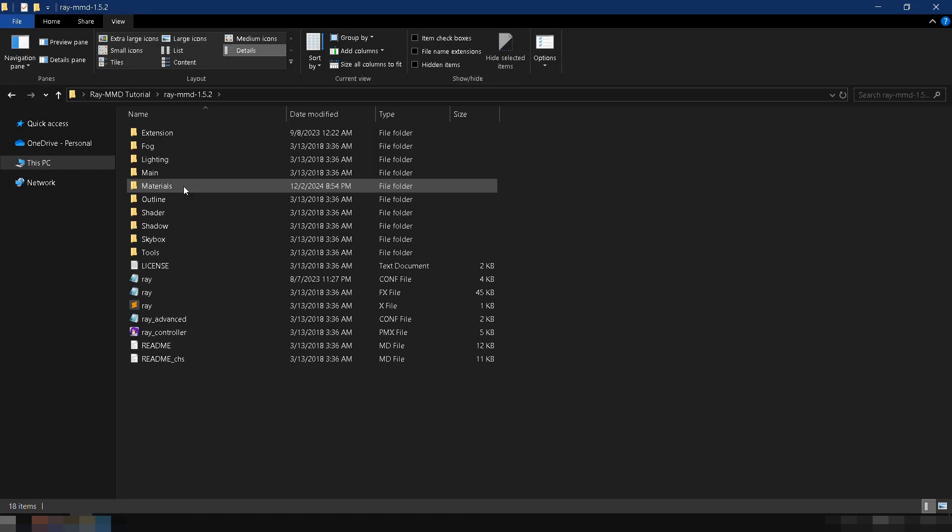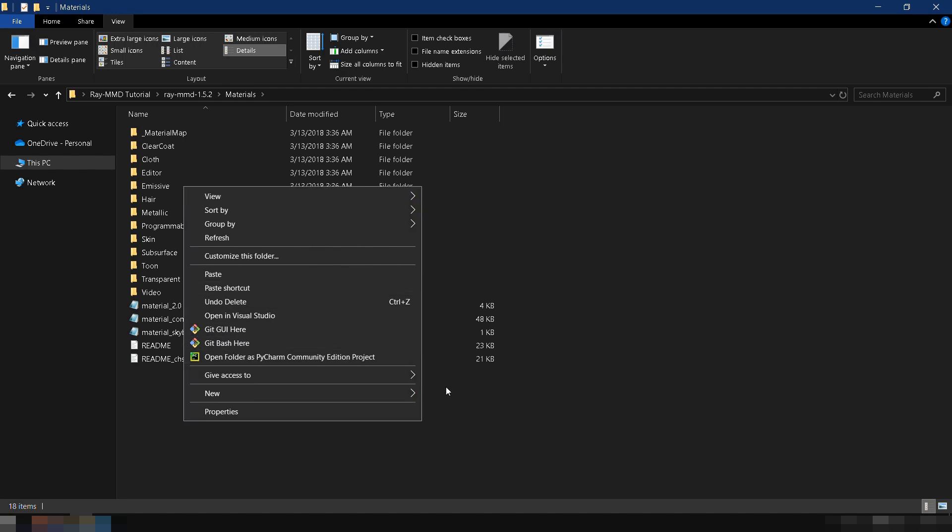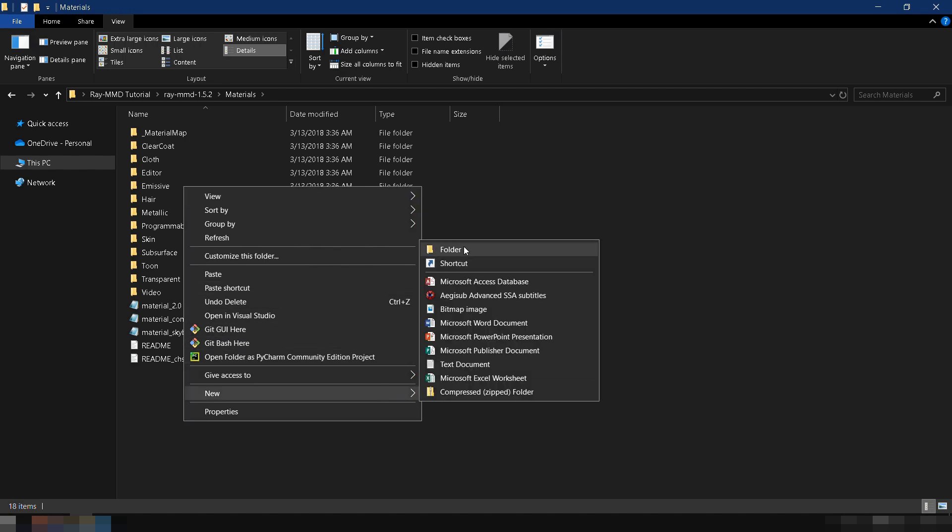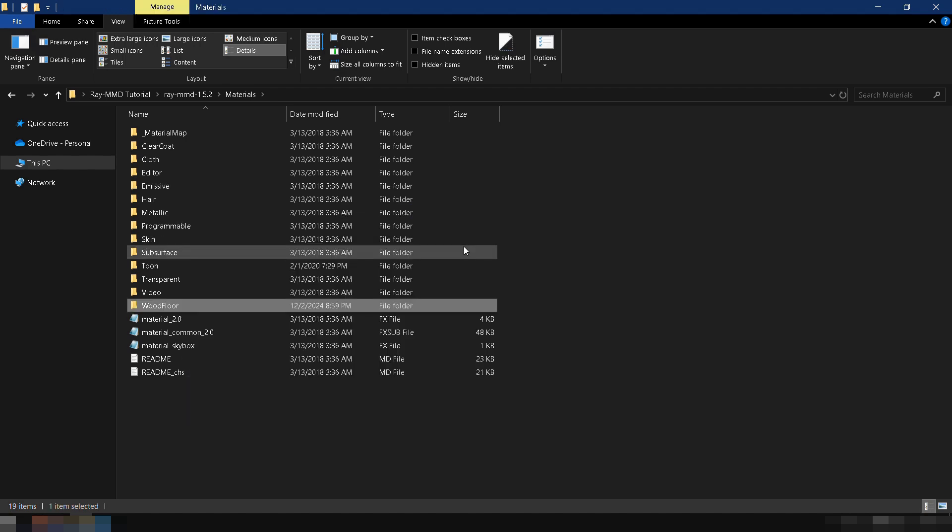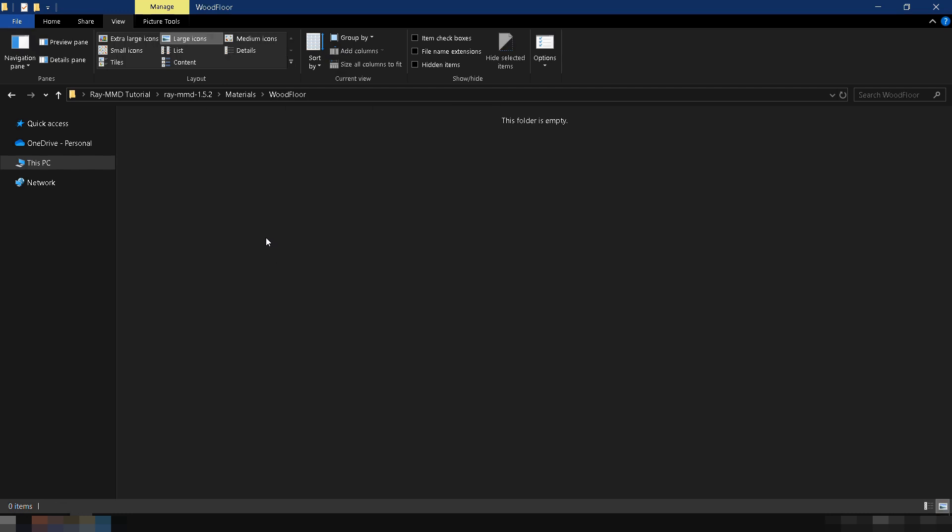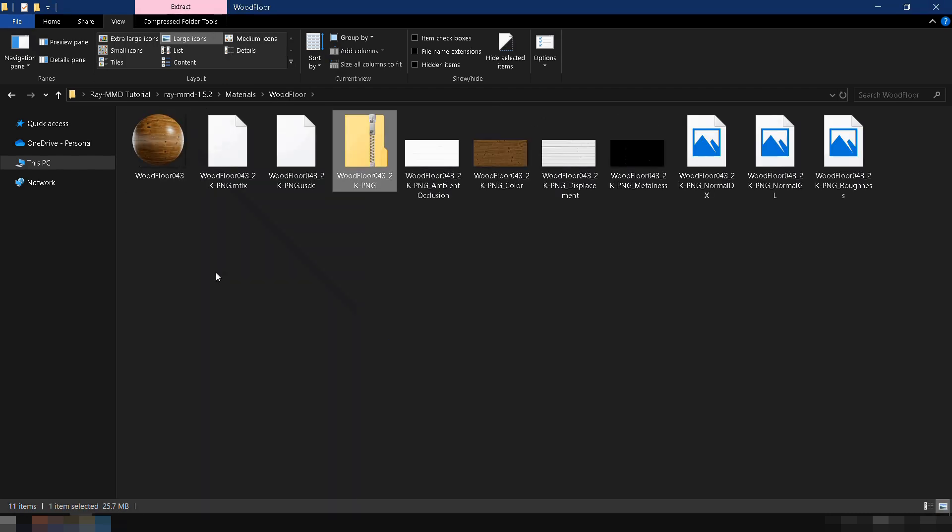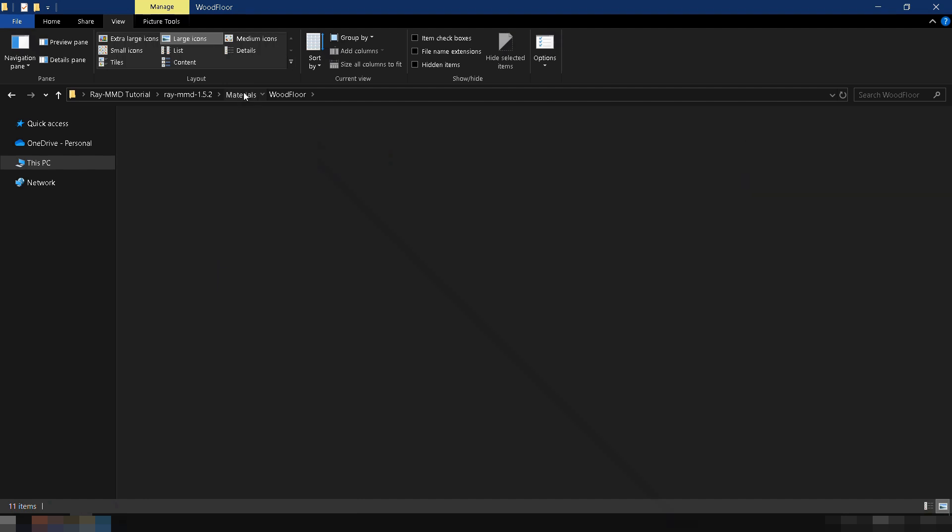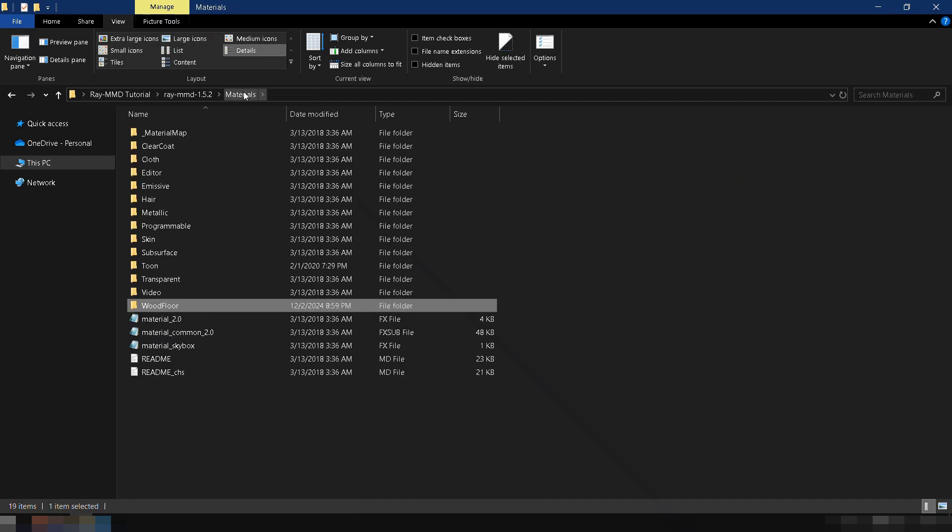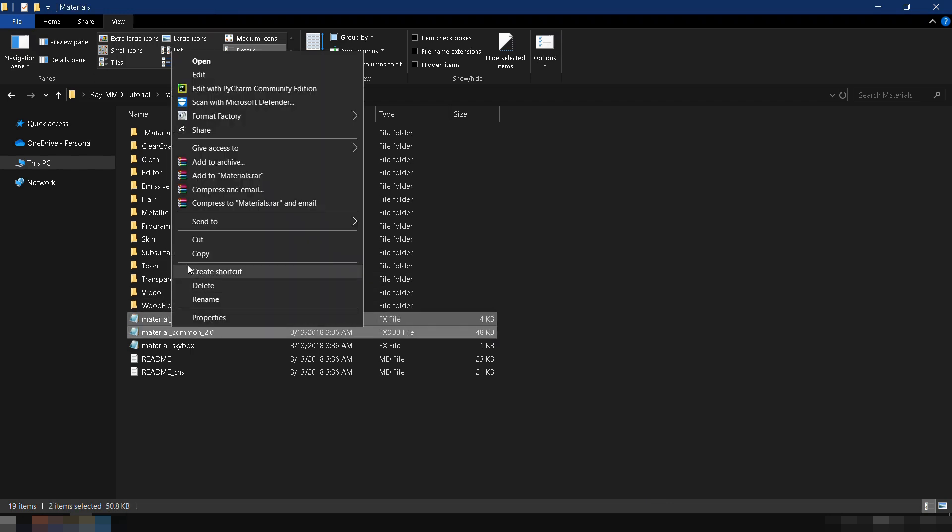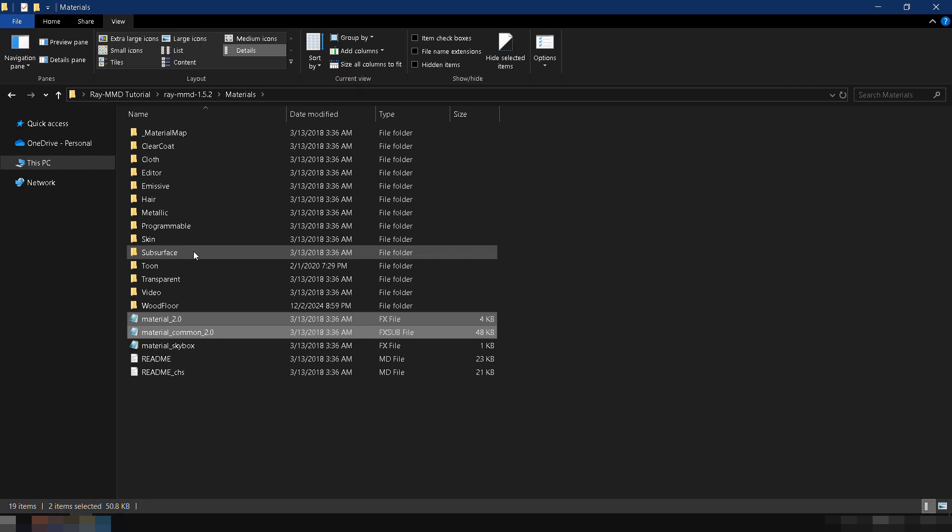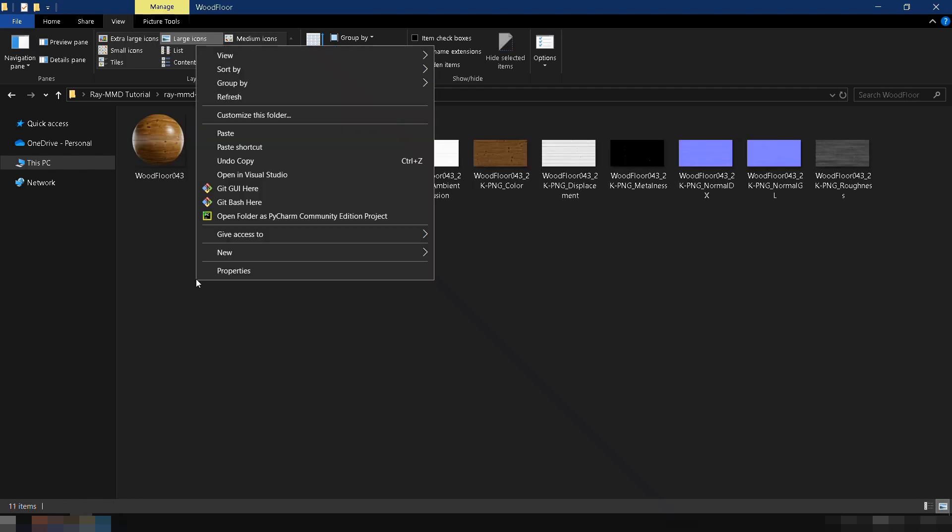Now, go to Ray MMD's Material folder and create a new folder. Name it Wood Floor. Inside the Wood Floor folder, extract the zip file we downloaded. You'll see different texture maps. Next, go back to Ray MMD's Materials folder, copy material 2.0.fx, and material common 2.0.fx sub, and paste them inside the folder you just made.